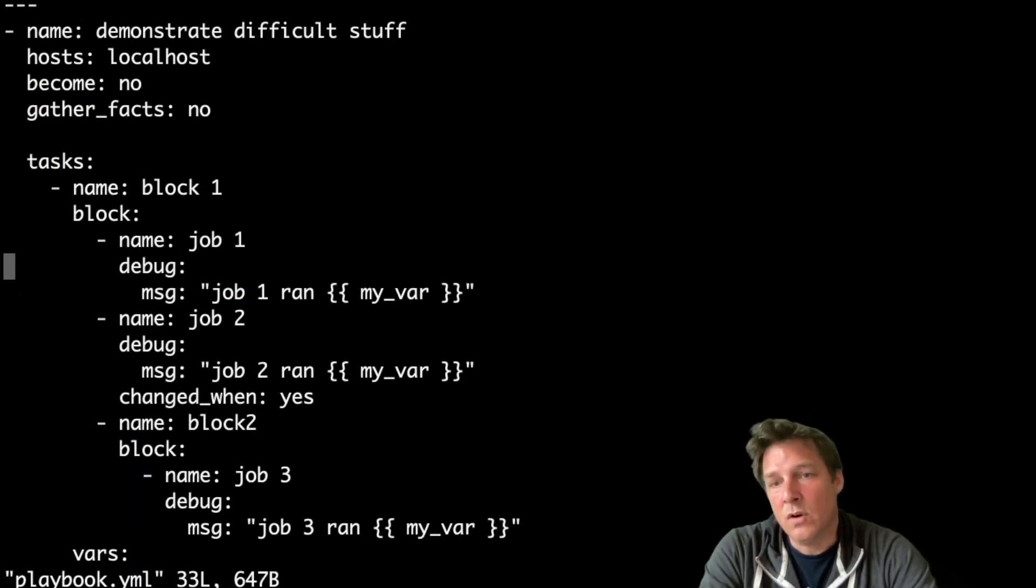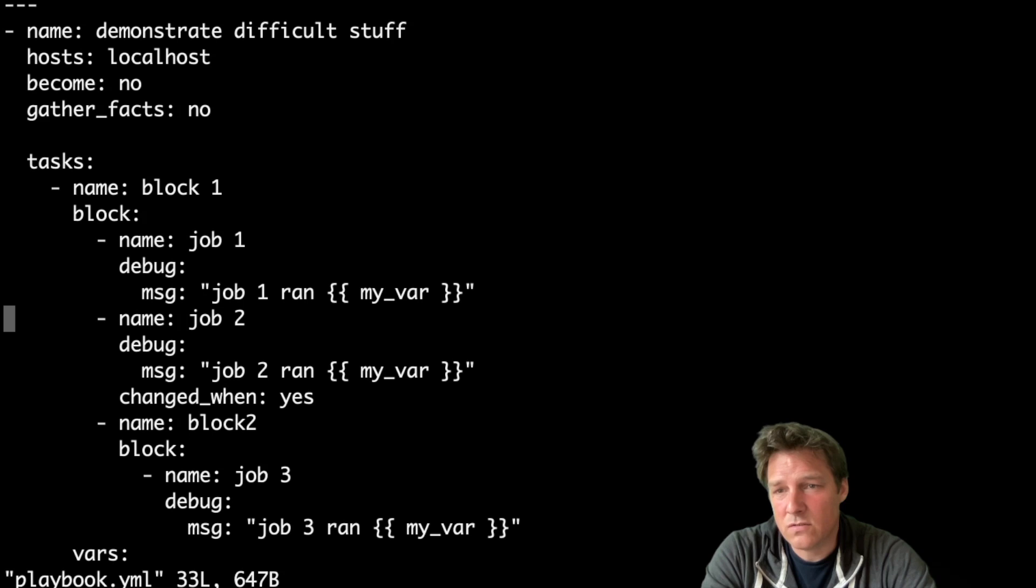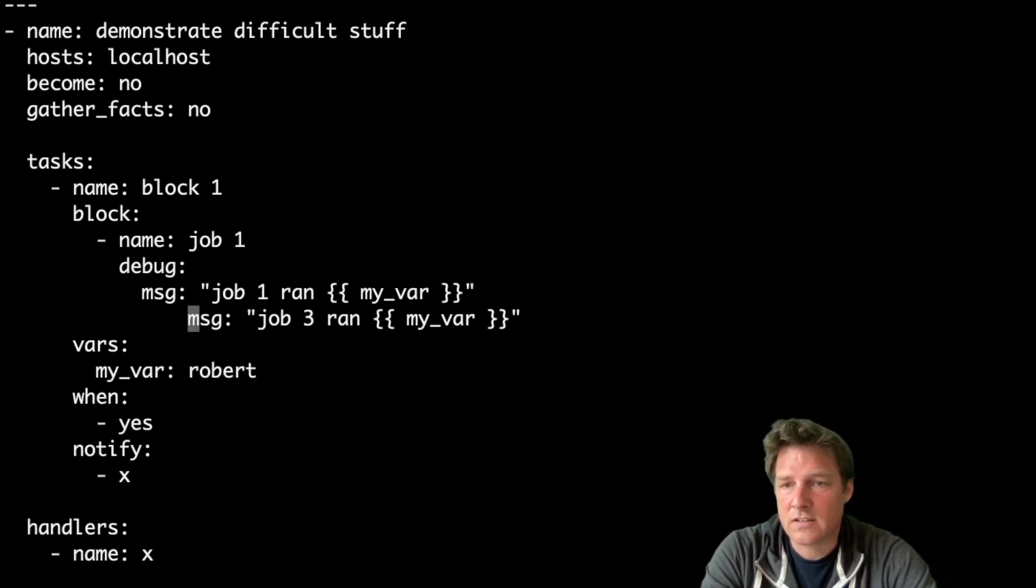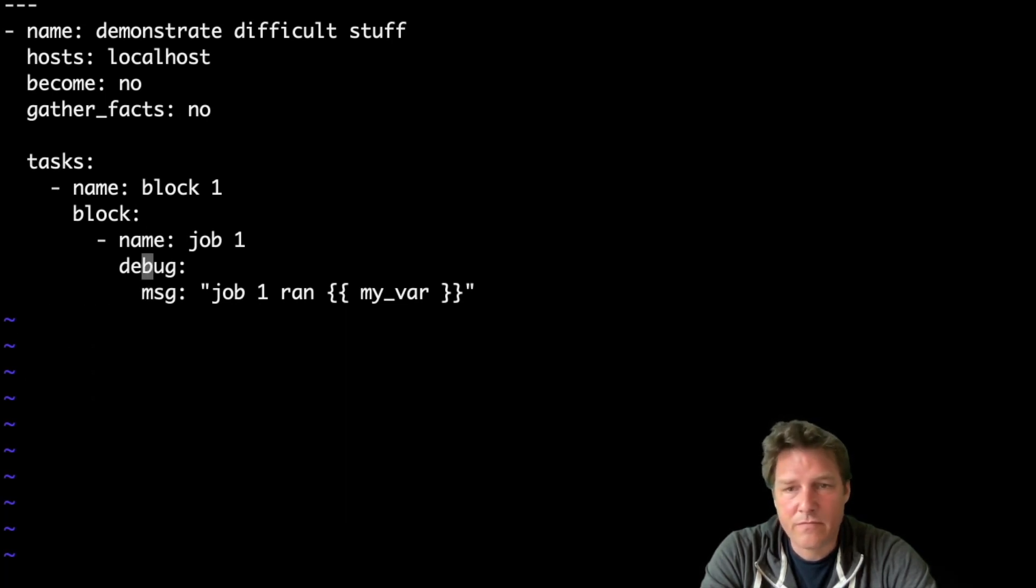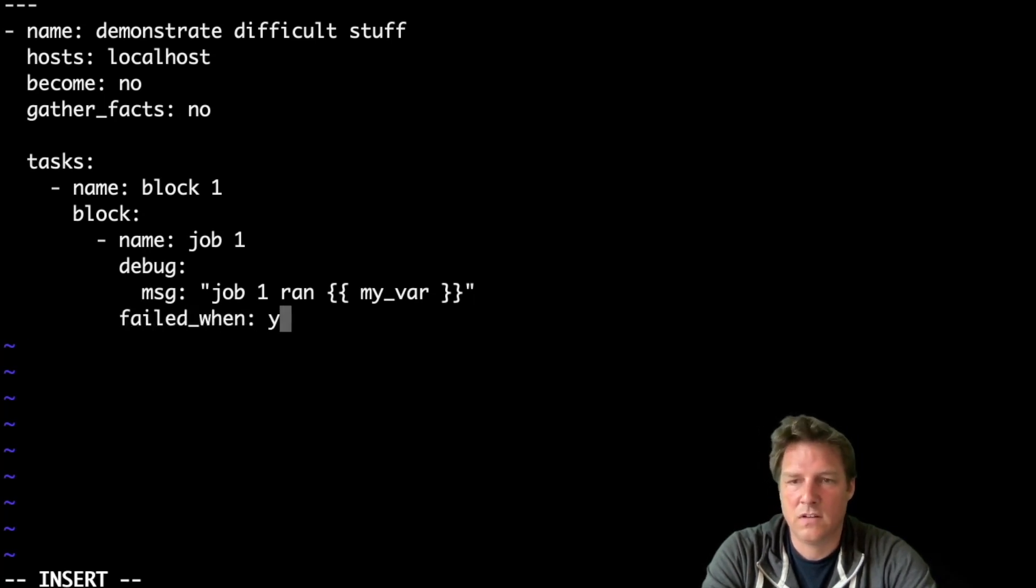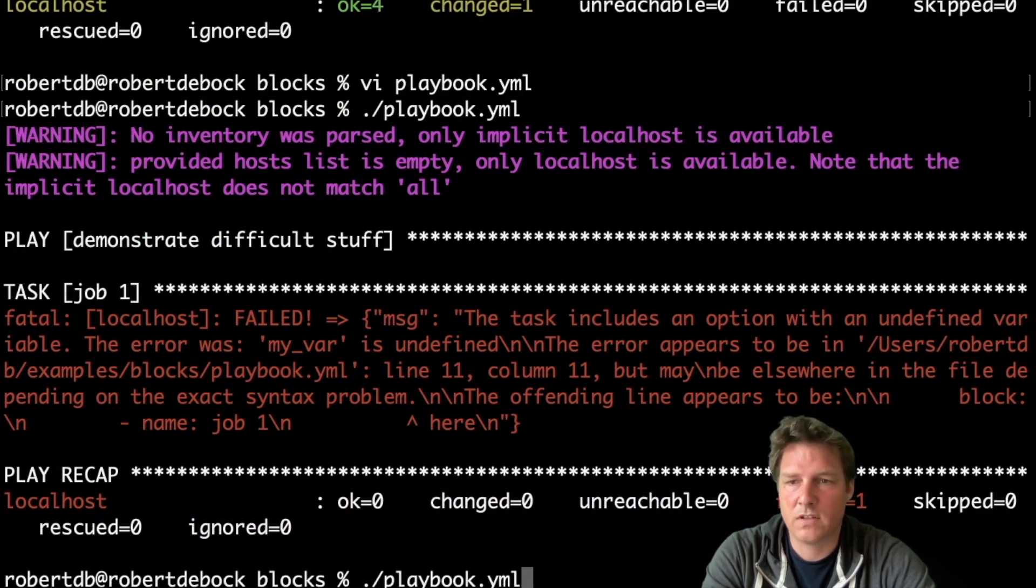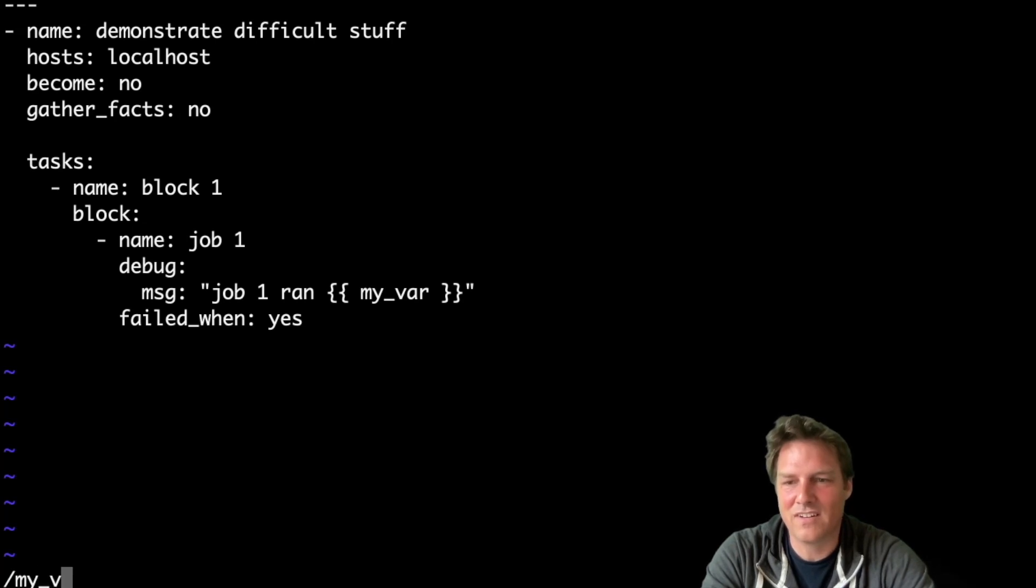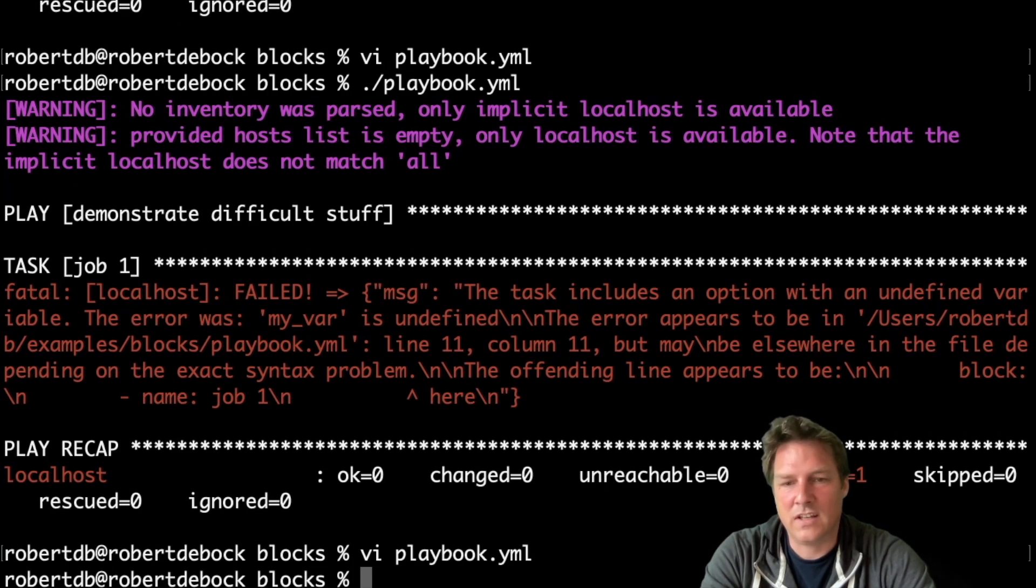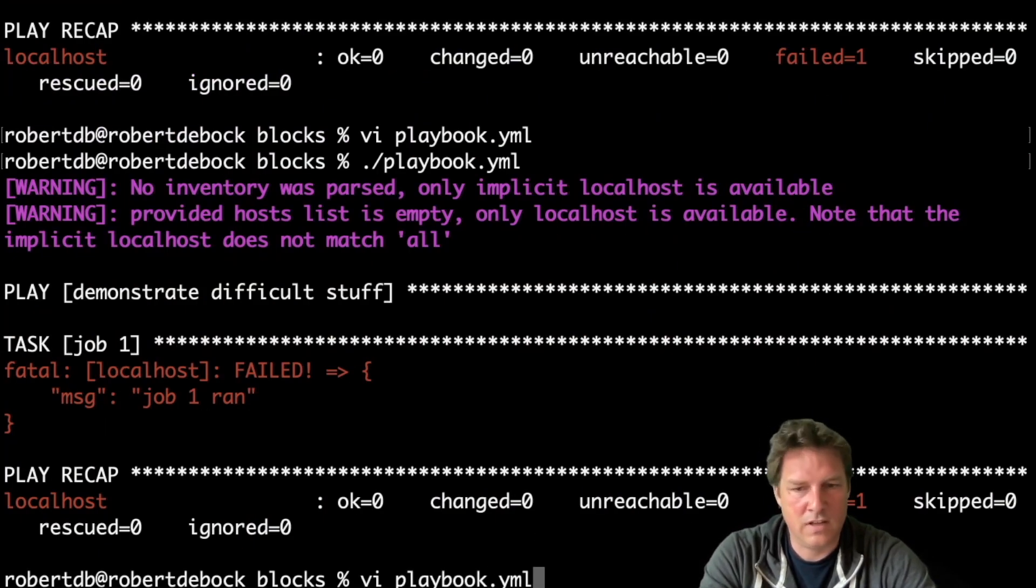And finally, I think what most people use a block for is error handling. So let's reduce this a bit into smaller parts. And let's get rid of the vars and notifies, it doesn't matter. So for error handling, what you could do. So imagine this is a failed task. Failed_when. Yes, this will now fail. Let's have a look if that's true. Yes, it fails. Oh, that's actually pretty good. But let's get rid of the my_var. And run it again. Correct. So it runs, but it gives an error somehow.